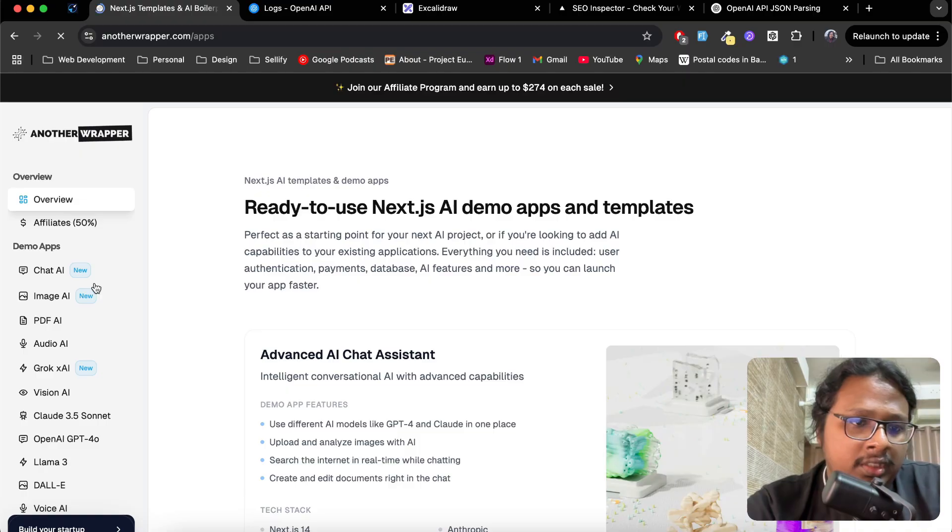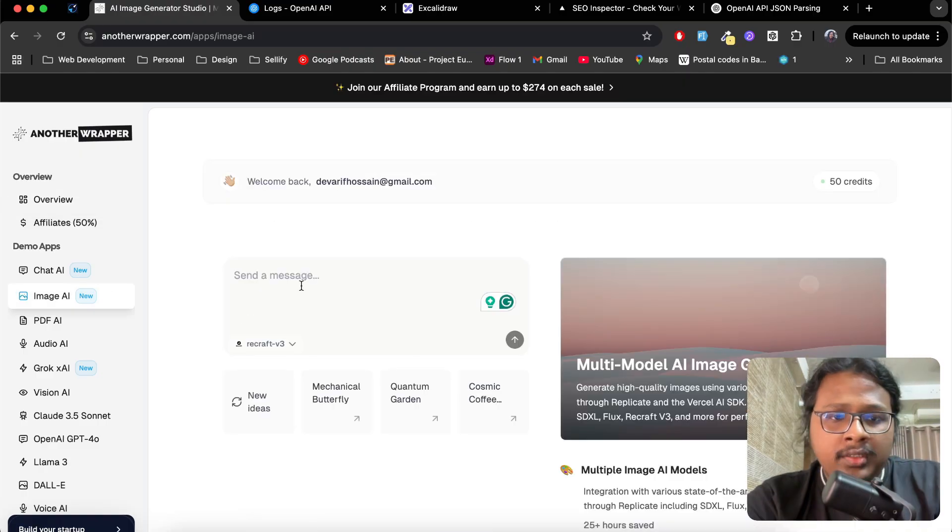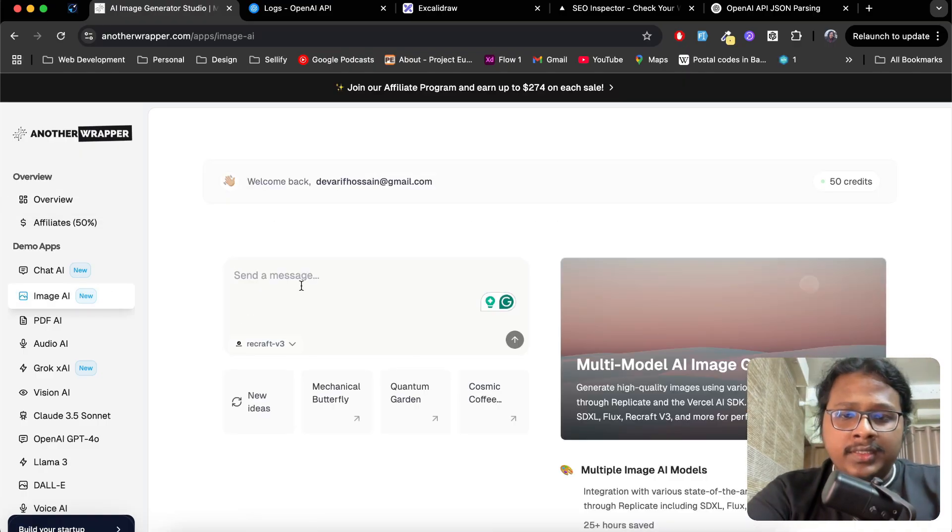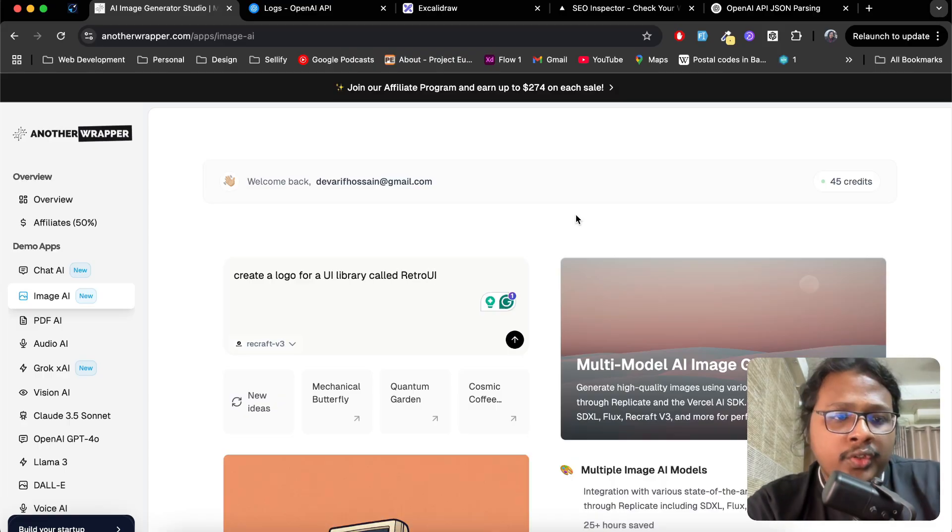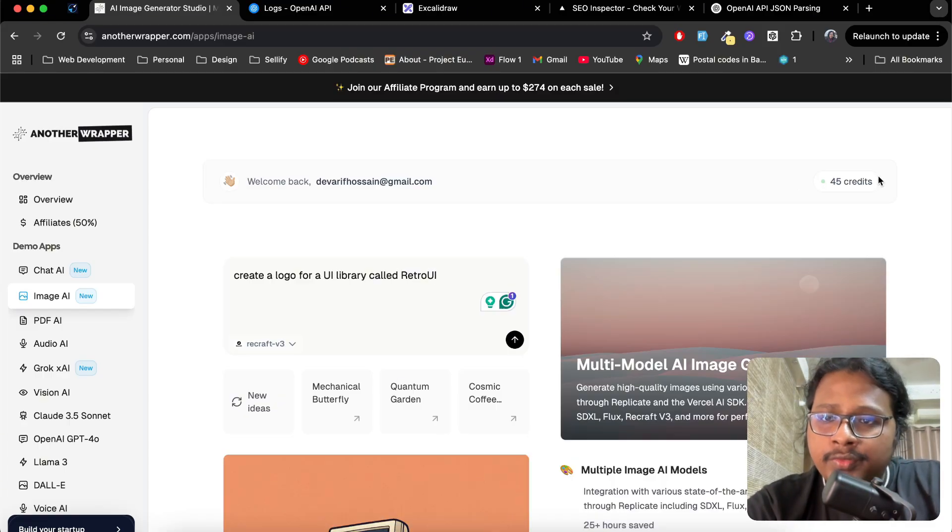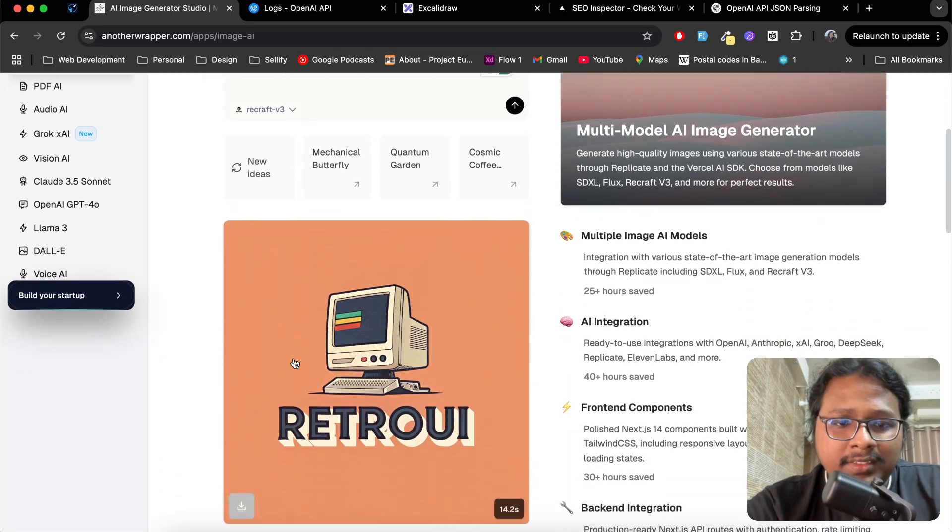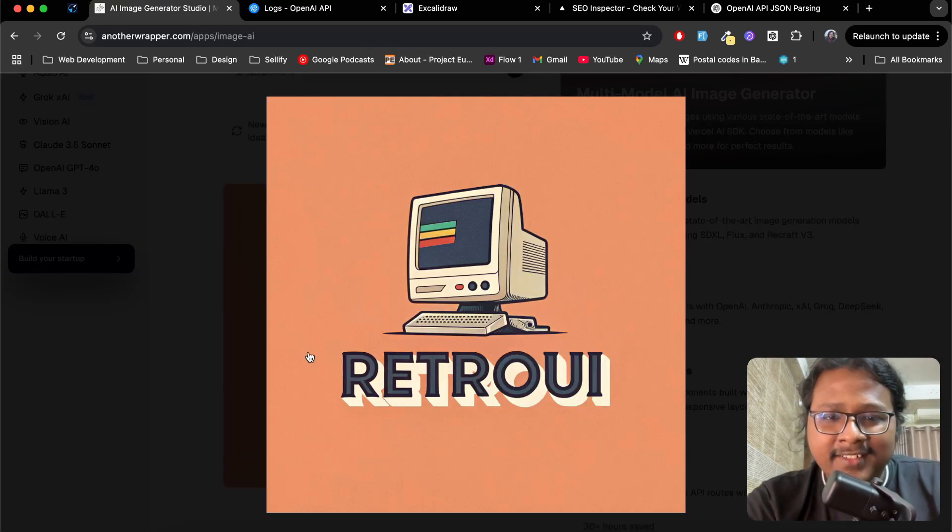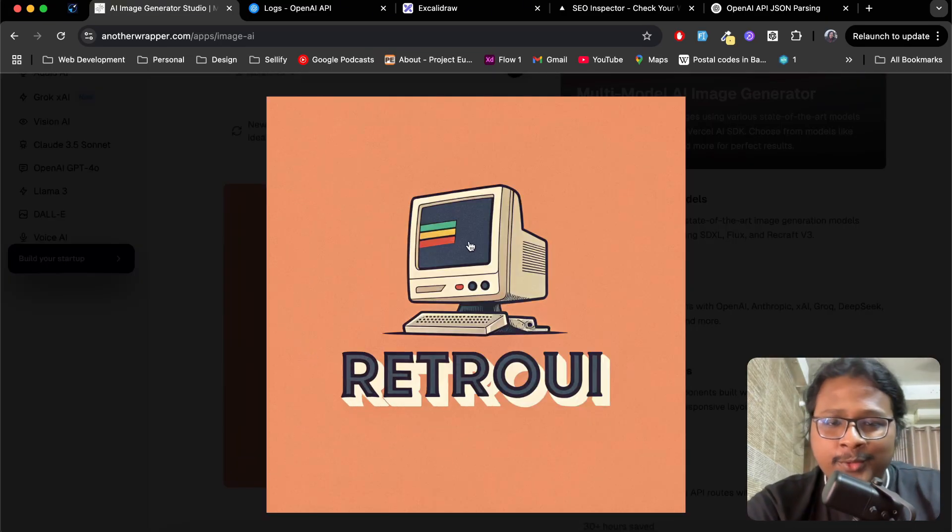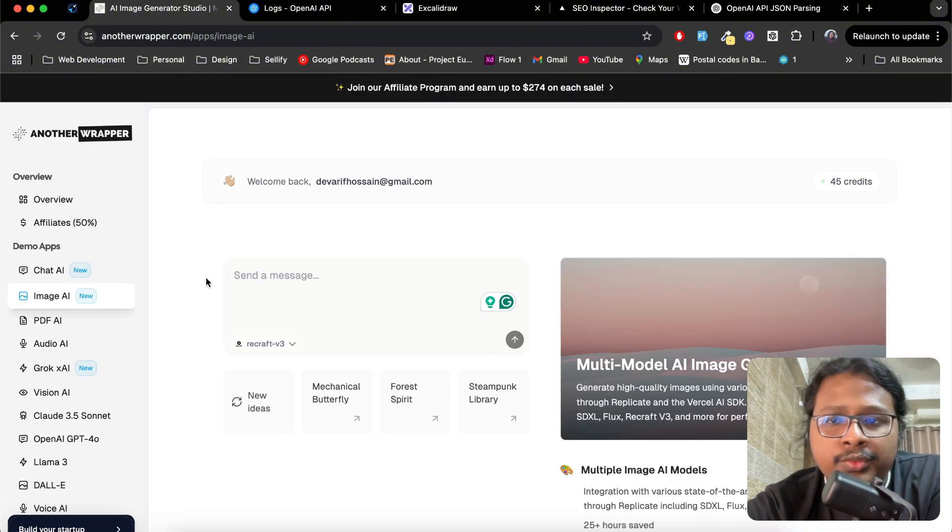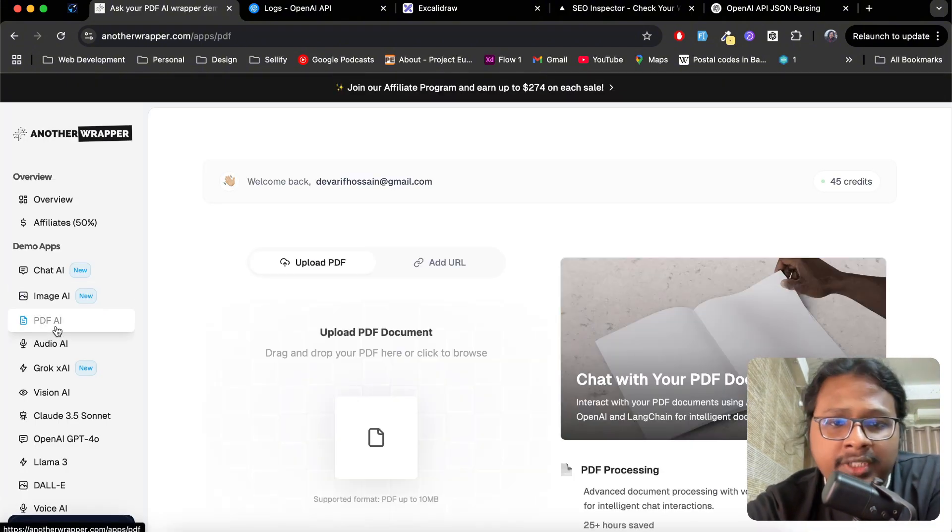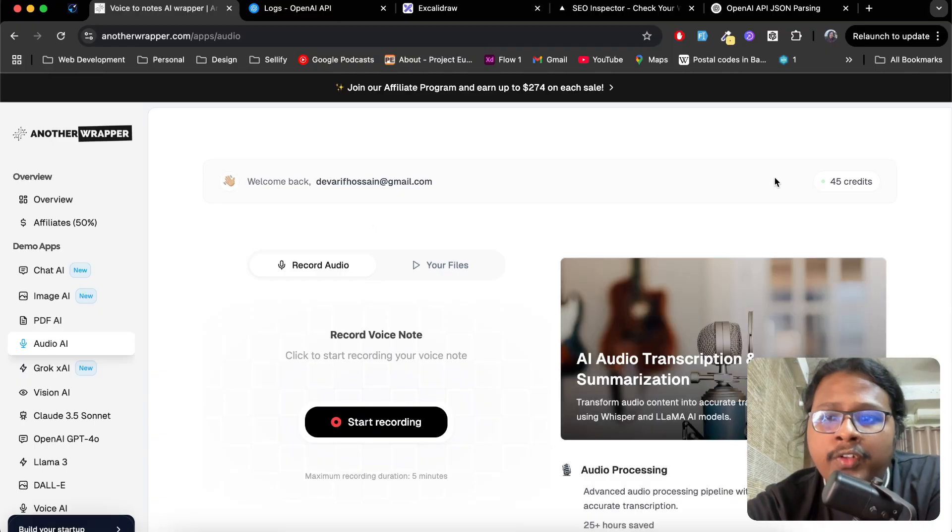Let's check out Image AI and ask for a logo. Okay, so it looks like it's done. It used five credits and this is the logo, which looks pretty neat. It used an old computer to portray retro vibes.